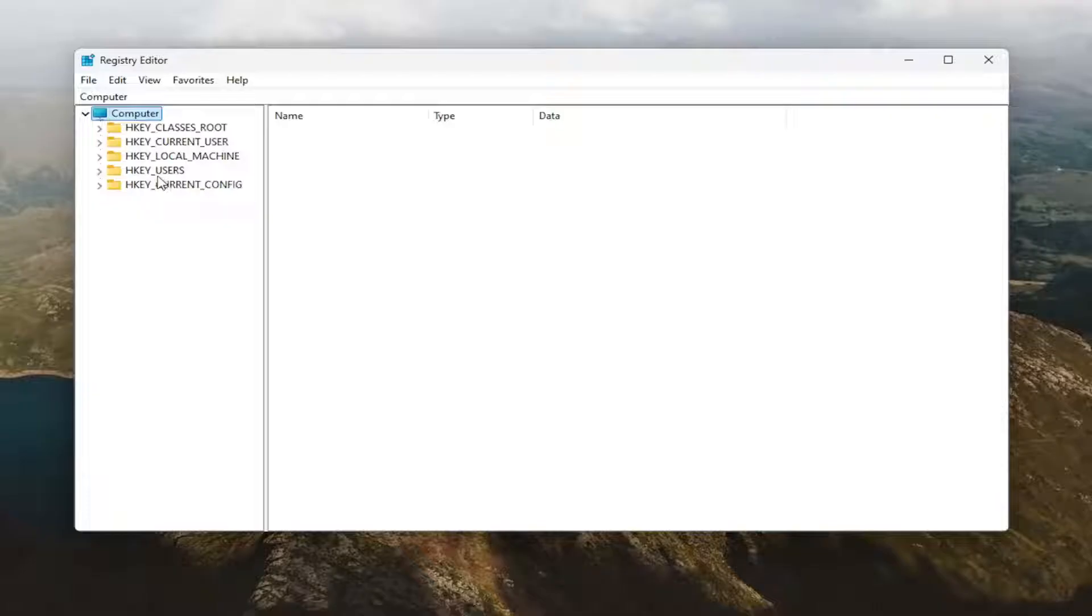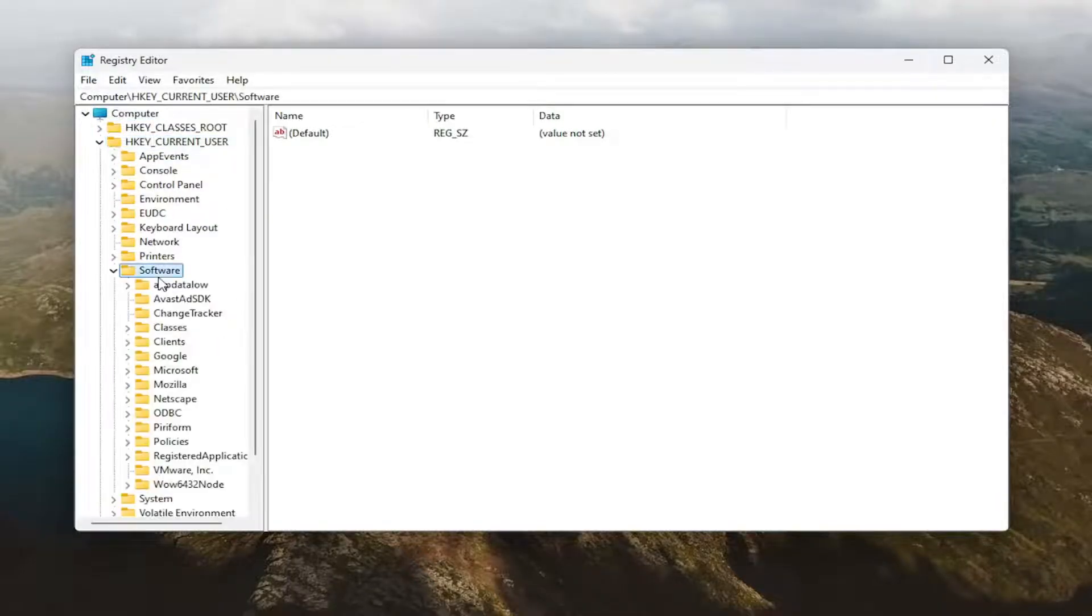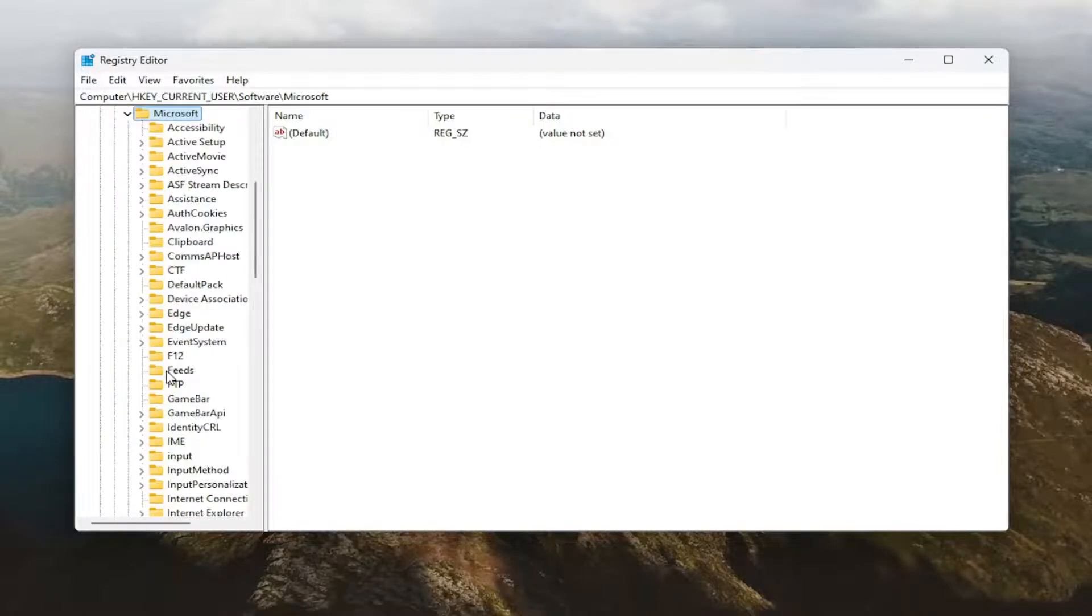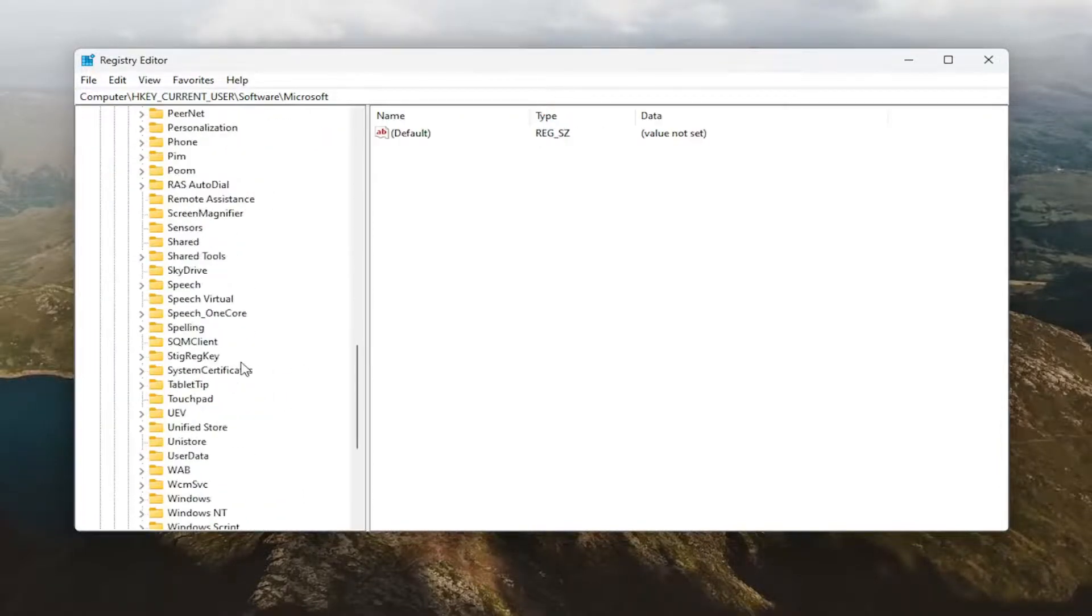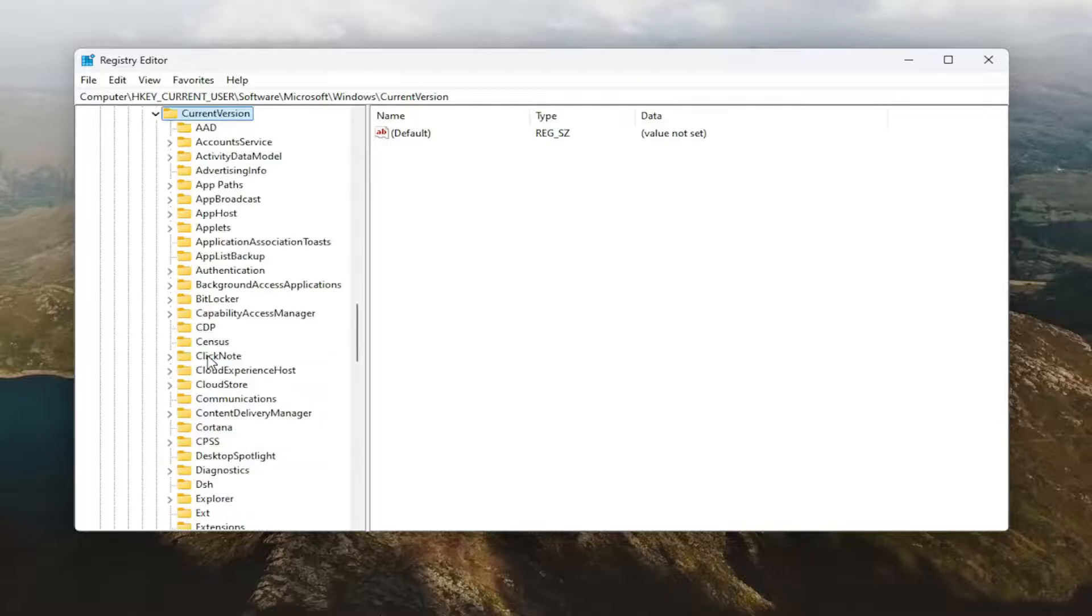Do the same for the Software folder, so double click on that. There should be a Microsoft folder - double click on it. There should be a Windows folder in here - scroll down and double click on that. Then find the CurrentVersion folder and double click on that as well.